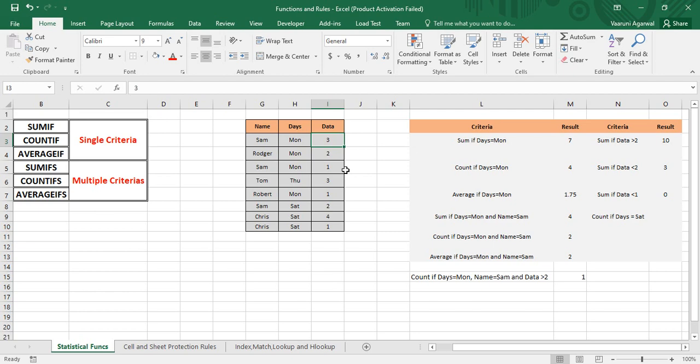That's all about multiple criteria statistical functions in Microsoft Excel. As you can see, using these functions we can apply as many criteria as we want — there is no upper limit to the number of criteria you can use. I hope you all enjoyed it, and for more such tutorials keep watching the YouTube channel Programming Knowledge. Goodbye!